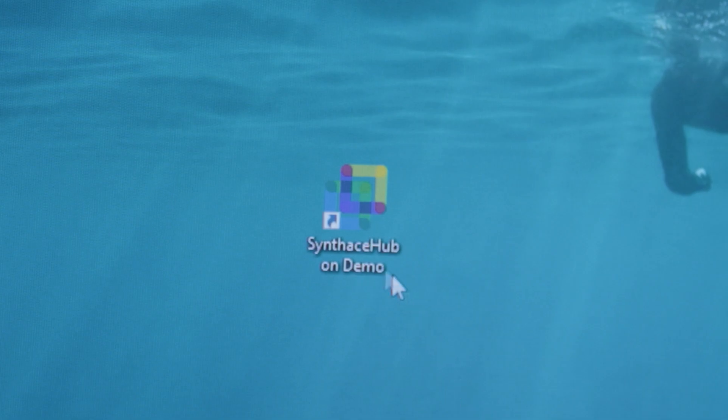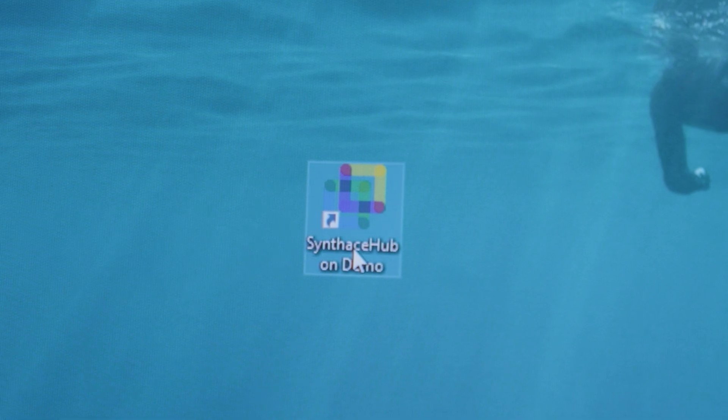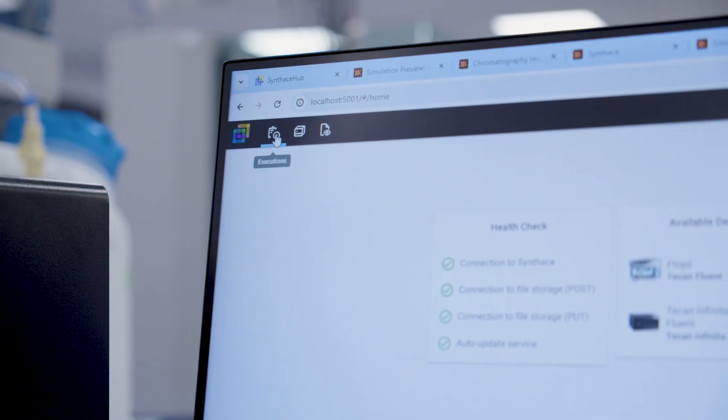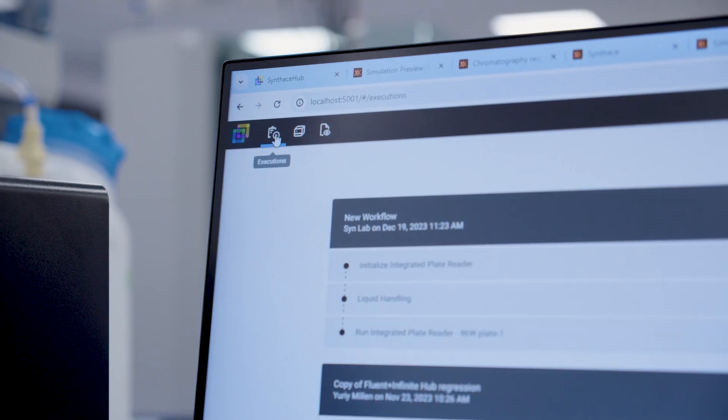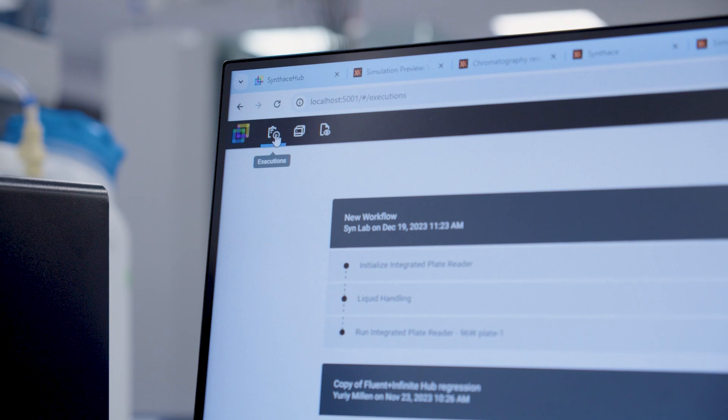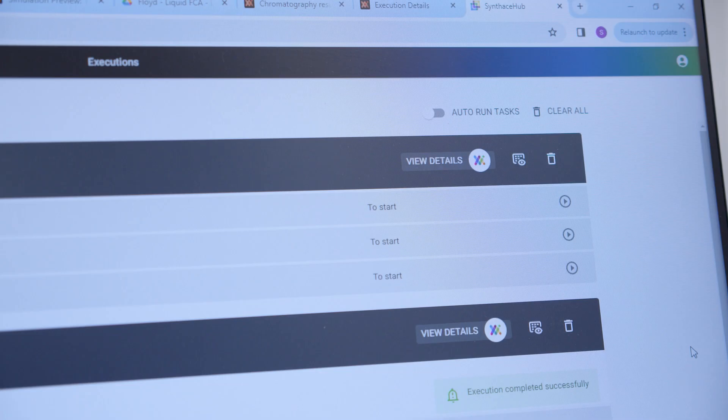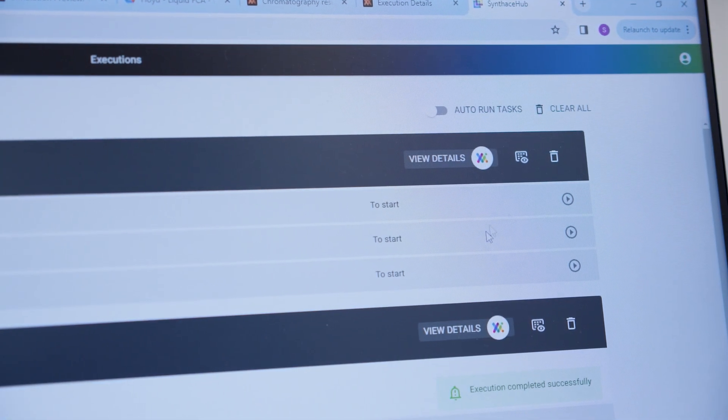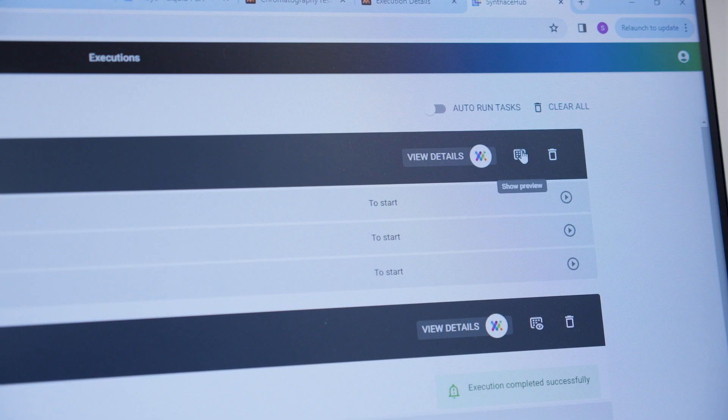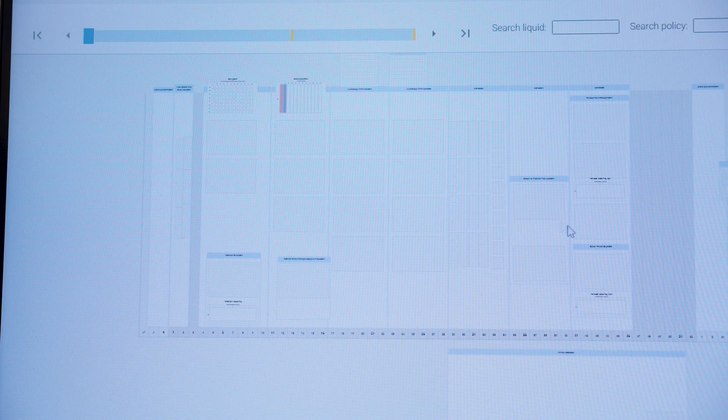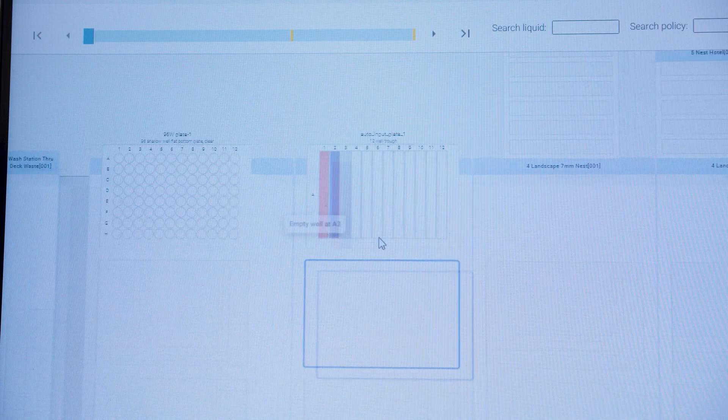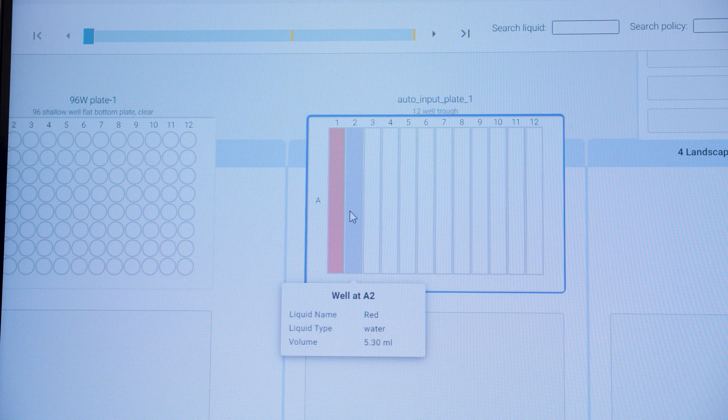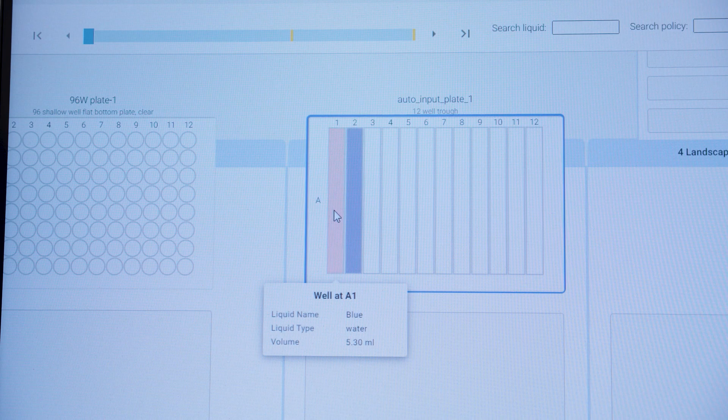So open up Synthase Hub and navigate to the Executions tab and you'll see your execution there. Before we start the run we'll need to set up the Fluent deck. To do this click show preview on the Synthase Hub execution and we'll simply need to set up the Fluent to match this.